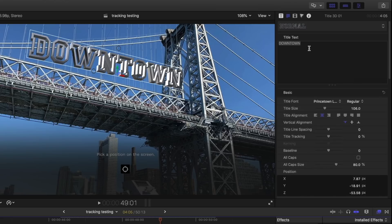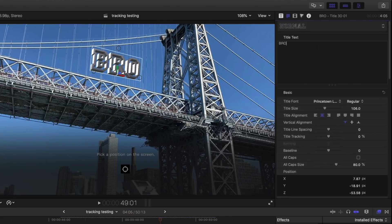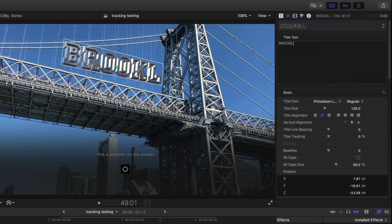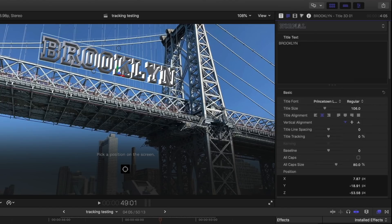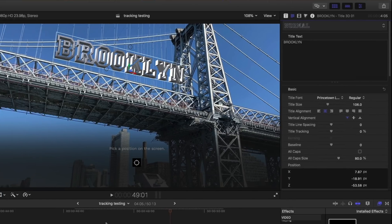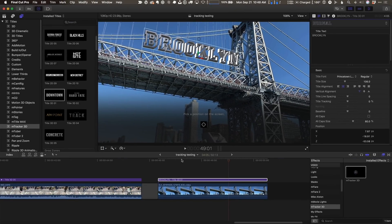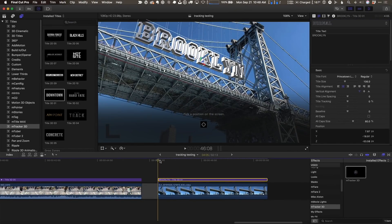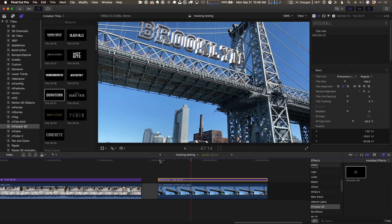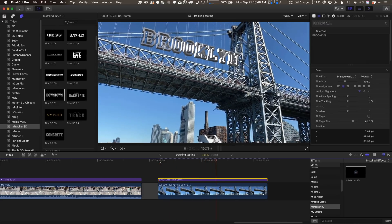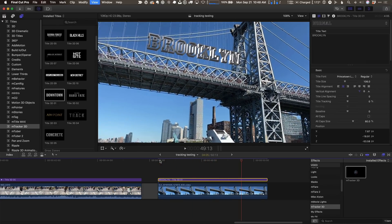But very quickly, I've got a nice setup there. Let's change the text itself to say Brooklyn. Brooklyn, since this bridge leads into Brooklyn to the right there. And you can see very quickly, I've got a very nice tracked 3D text on my scene.